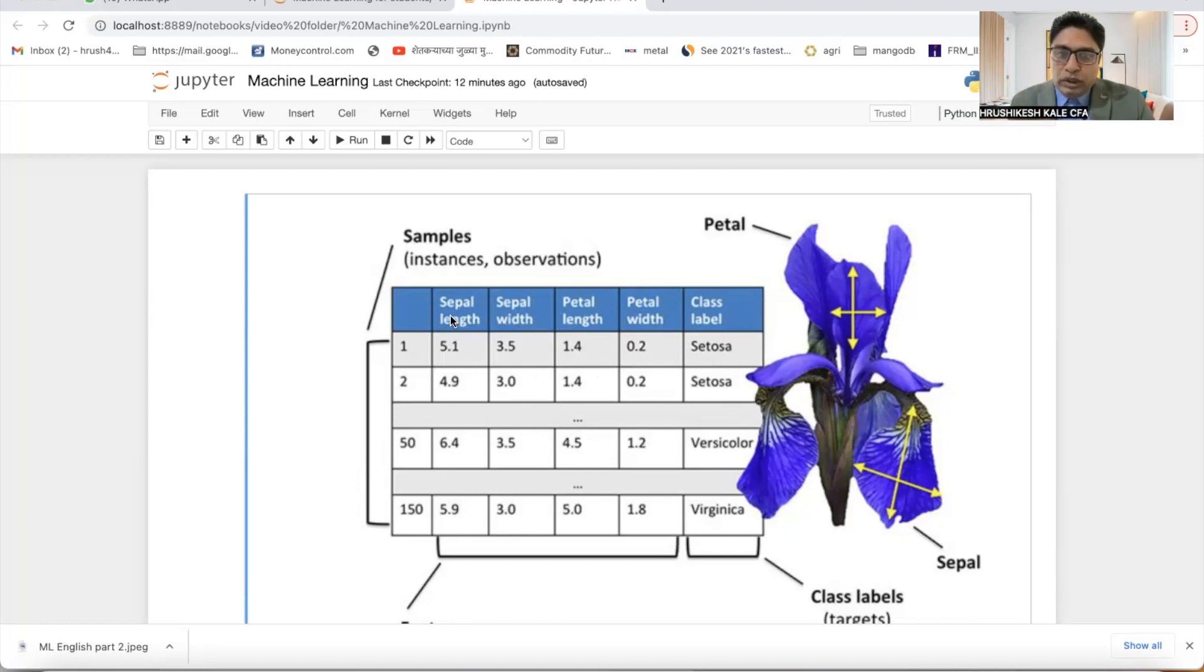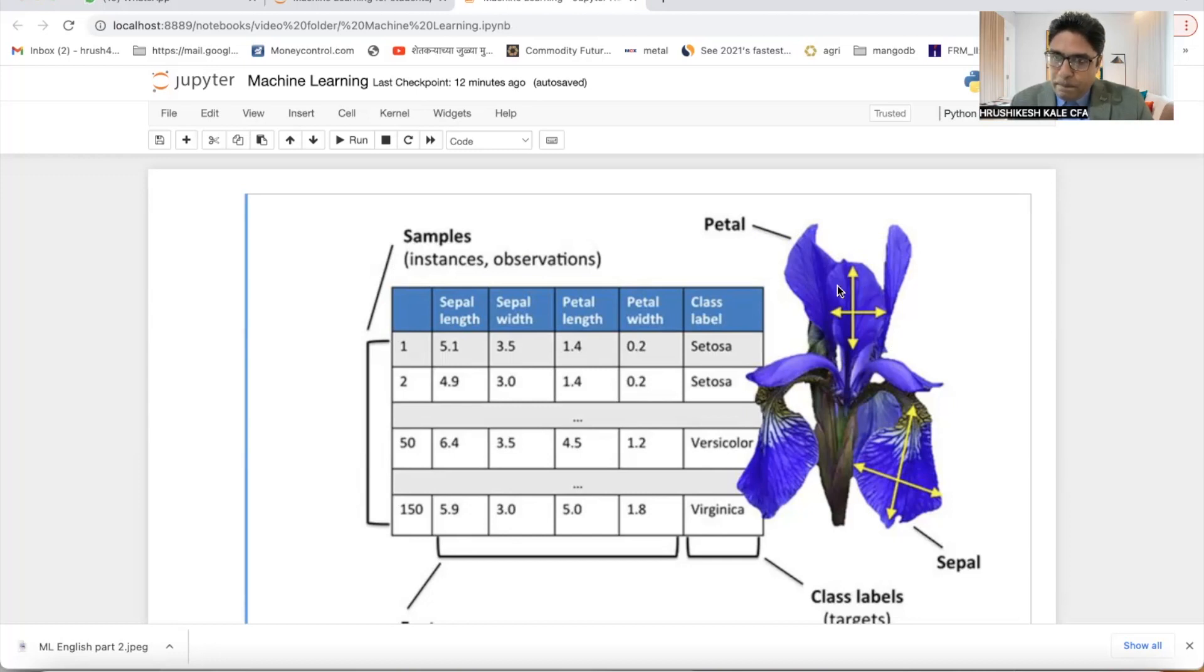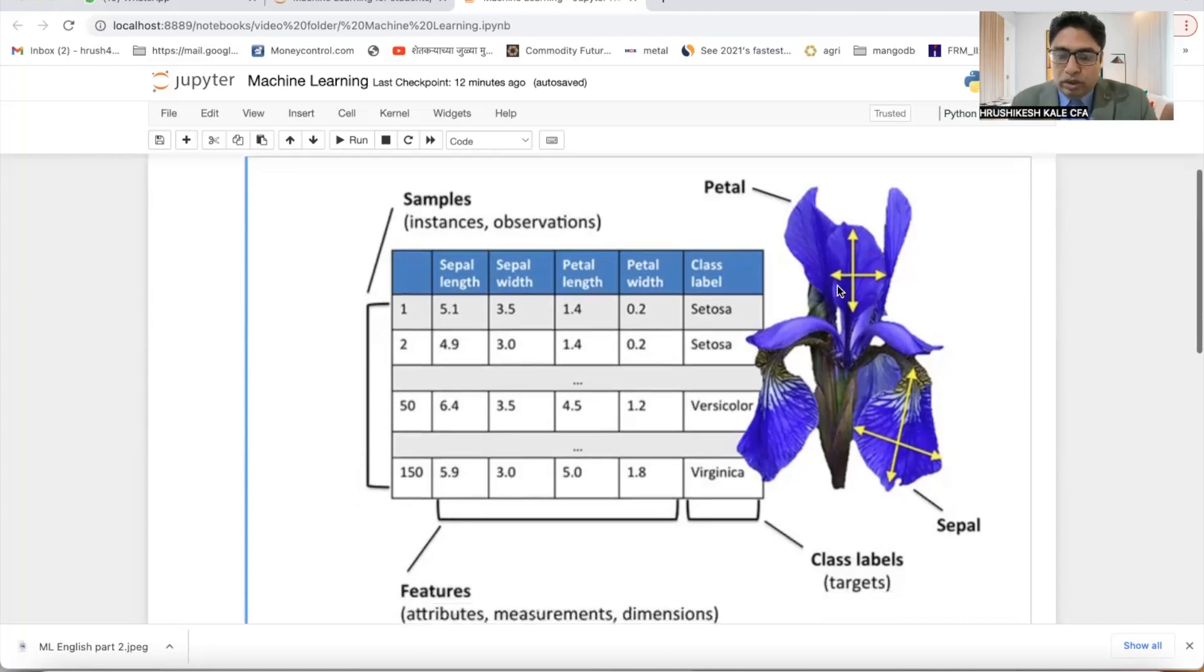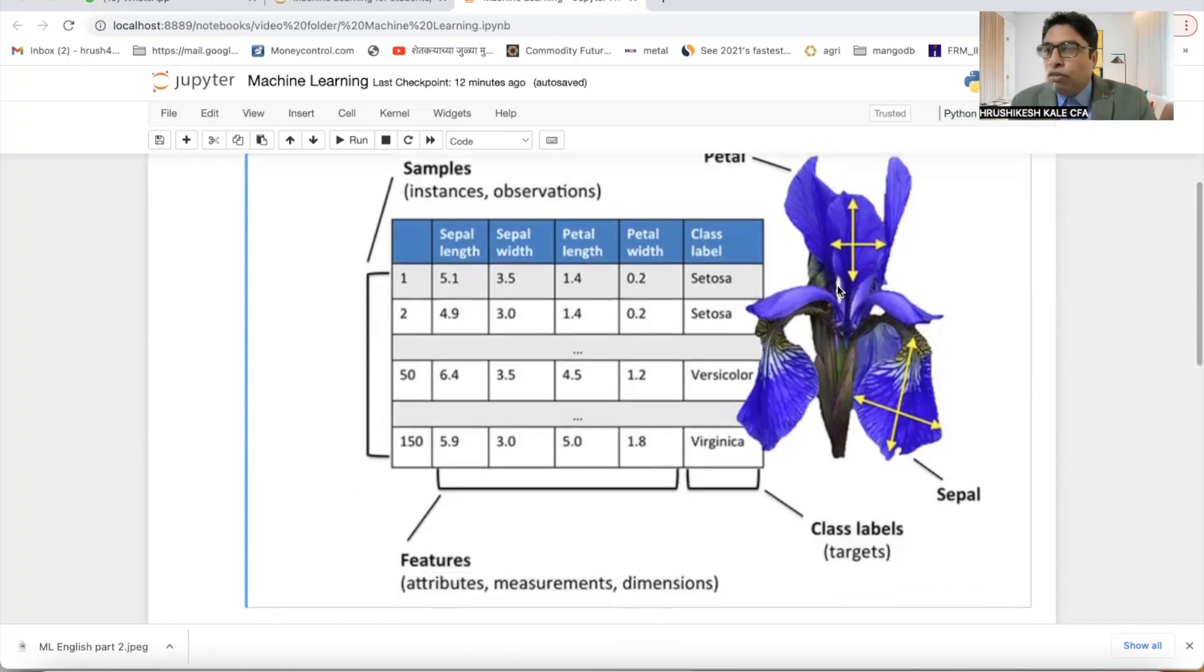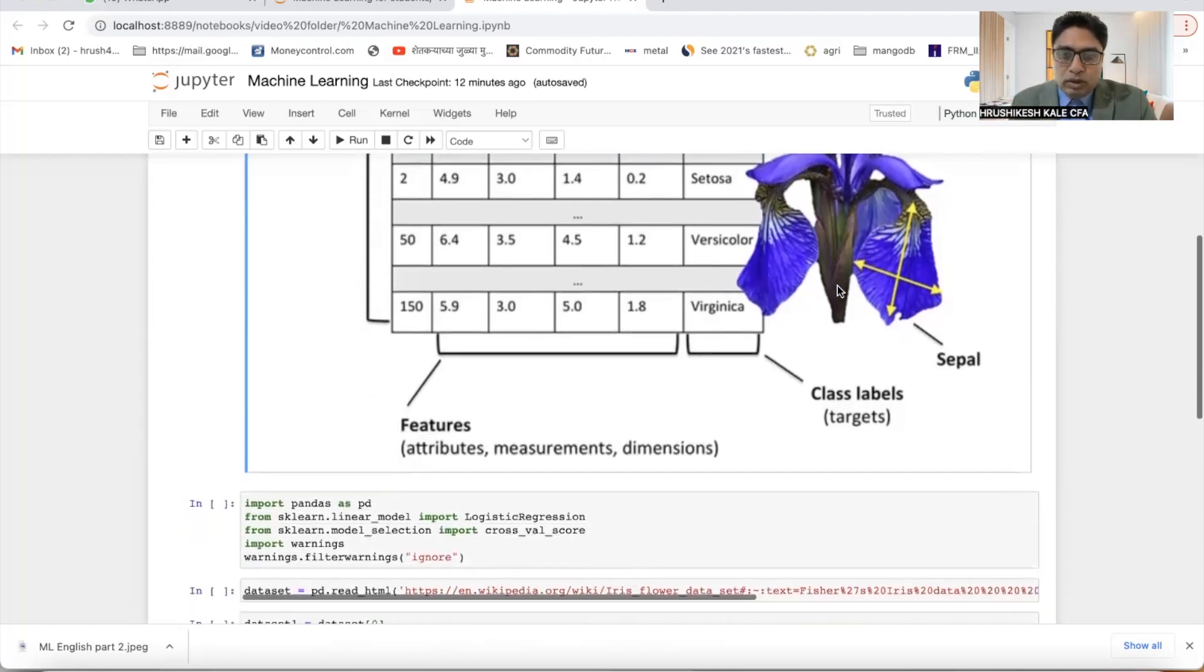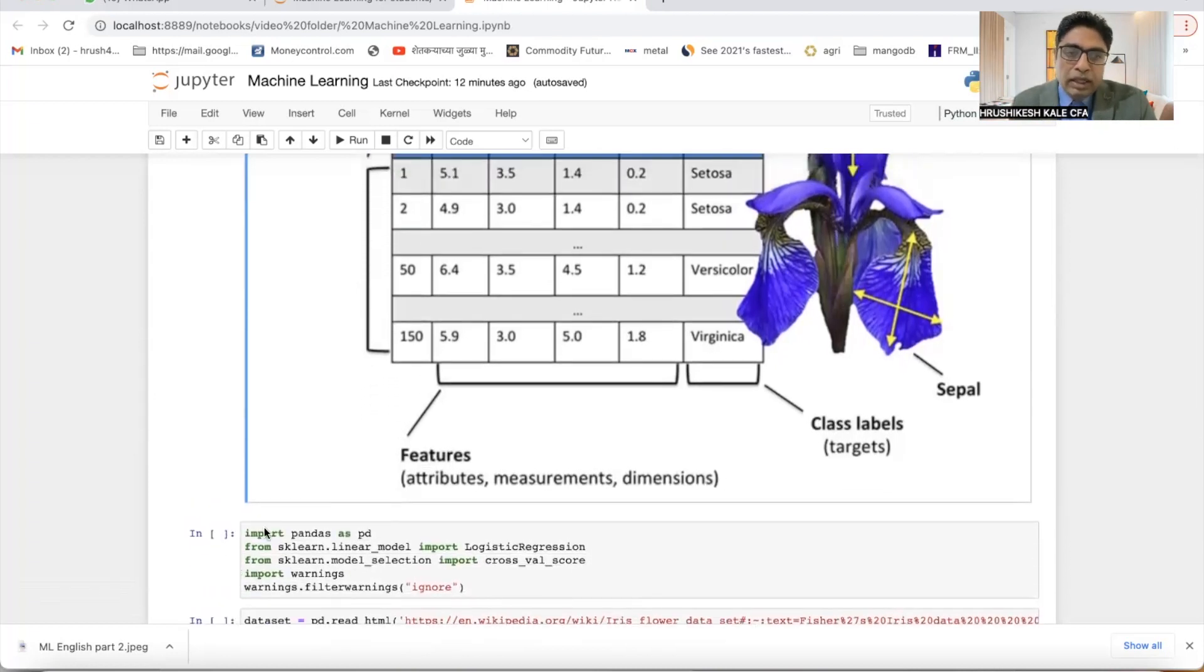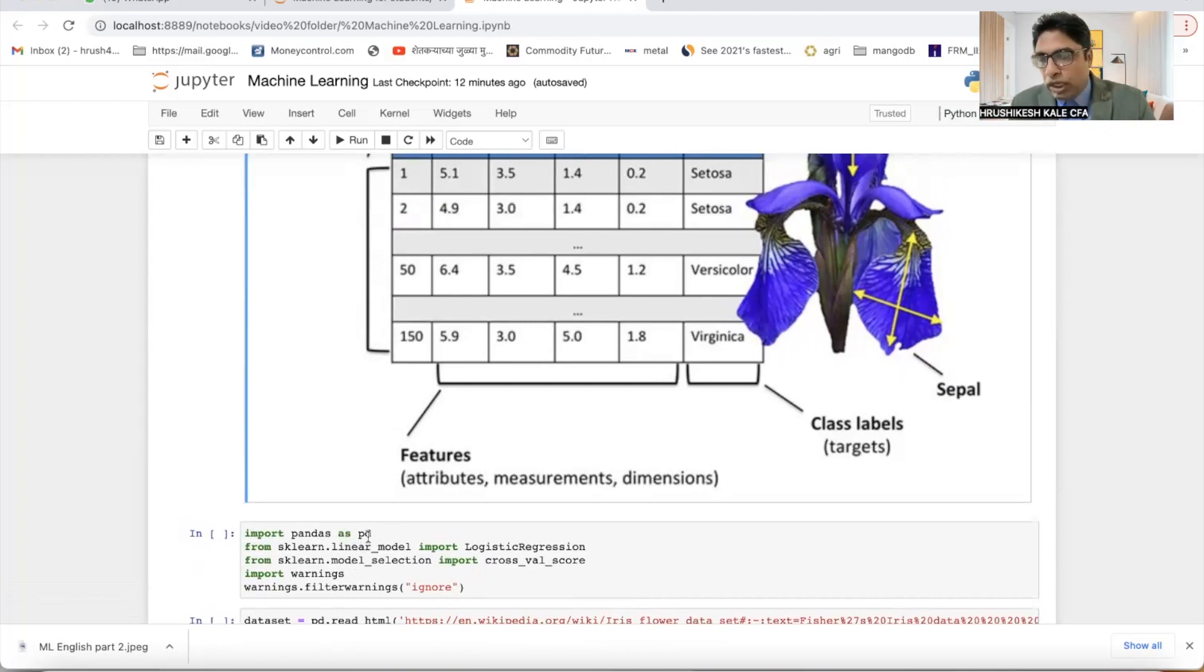You have four different independent variables, and from that you need to calculate one dependent variable, that is class label. So if you know sepal length, sepal width, petal length, and petal width, you are supposed to calculate which flower it is. Now let us go and see how we can do it. First of all, you have to import certain libraries from Python.